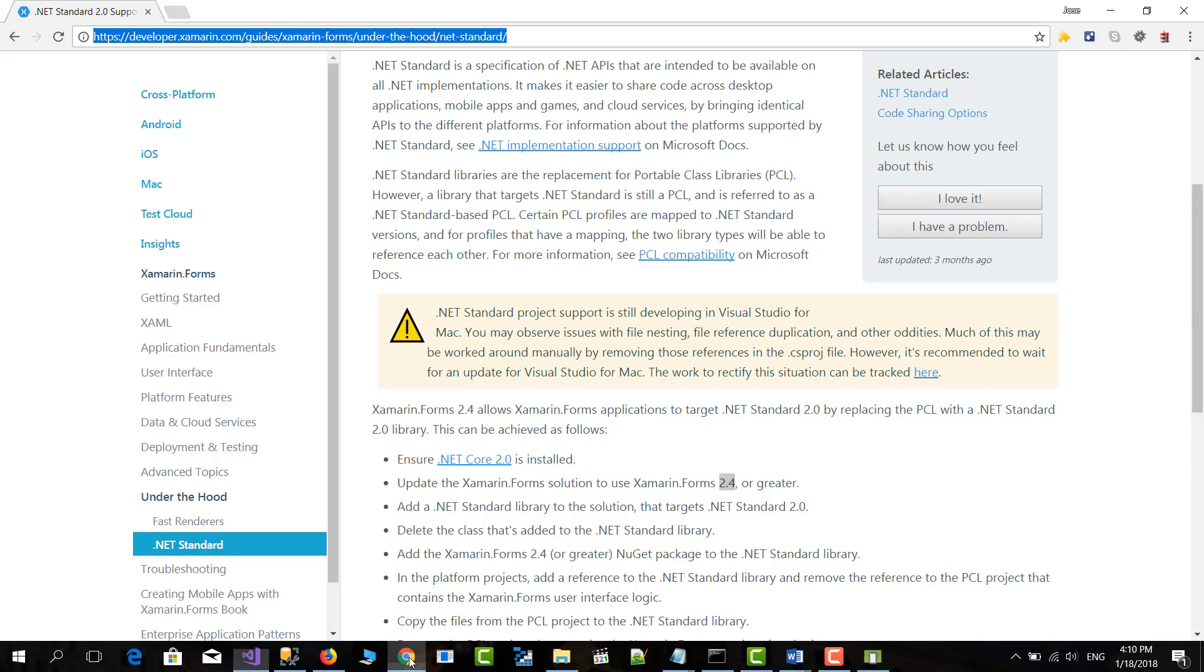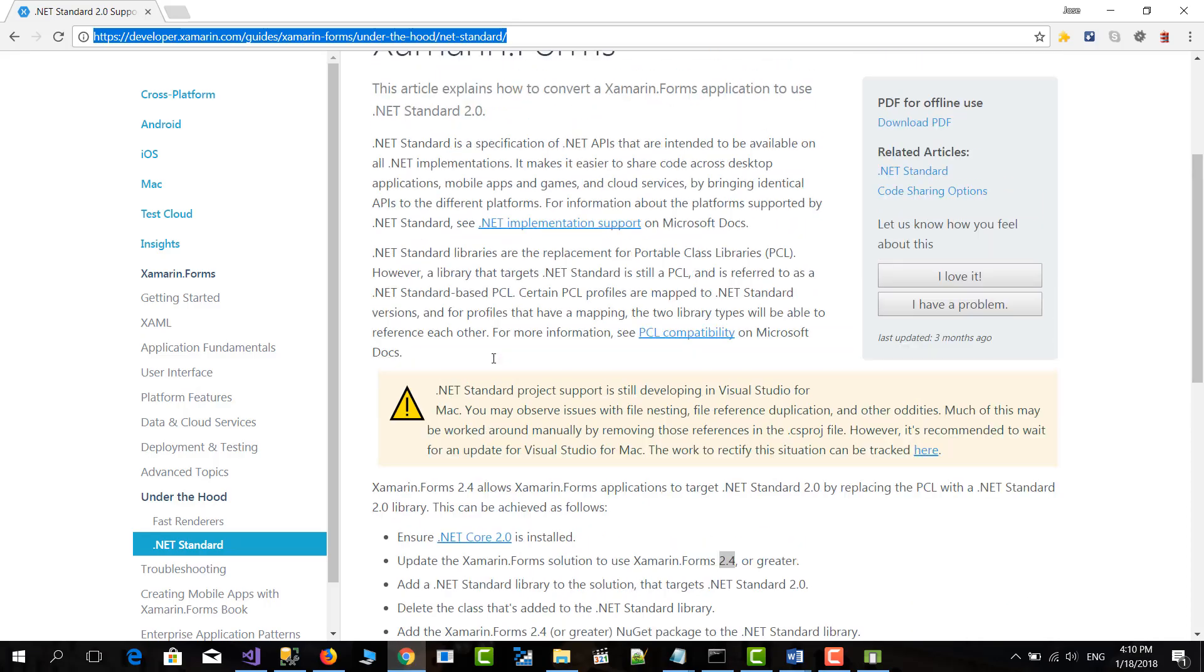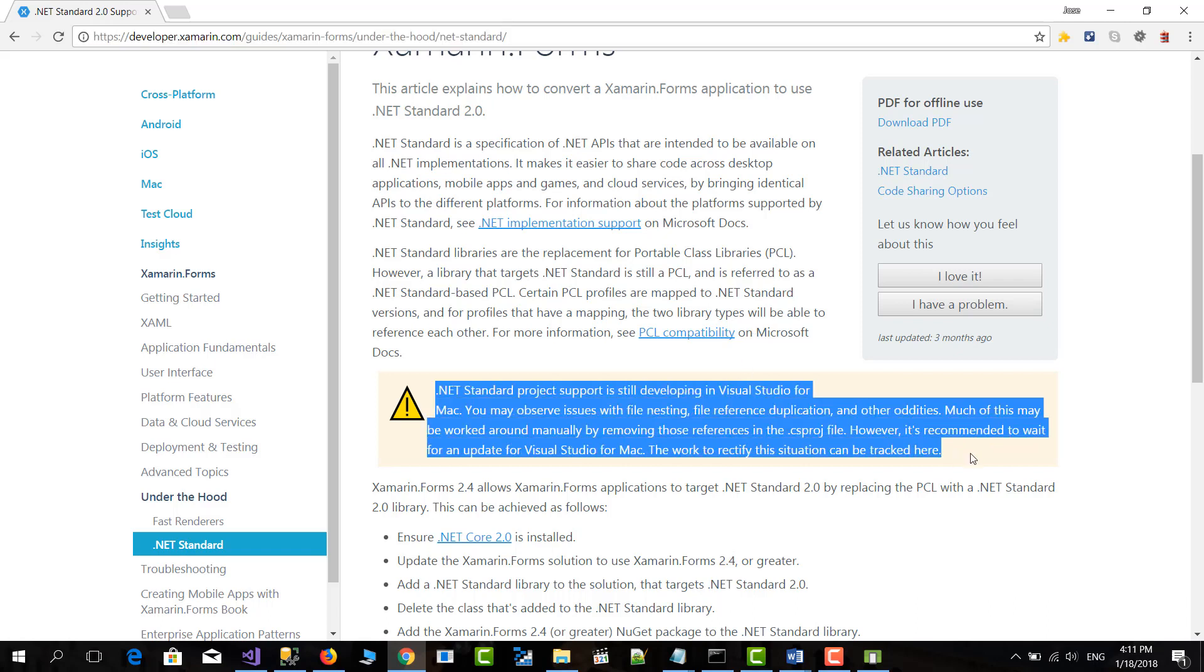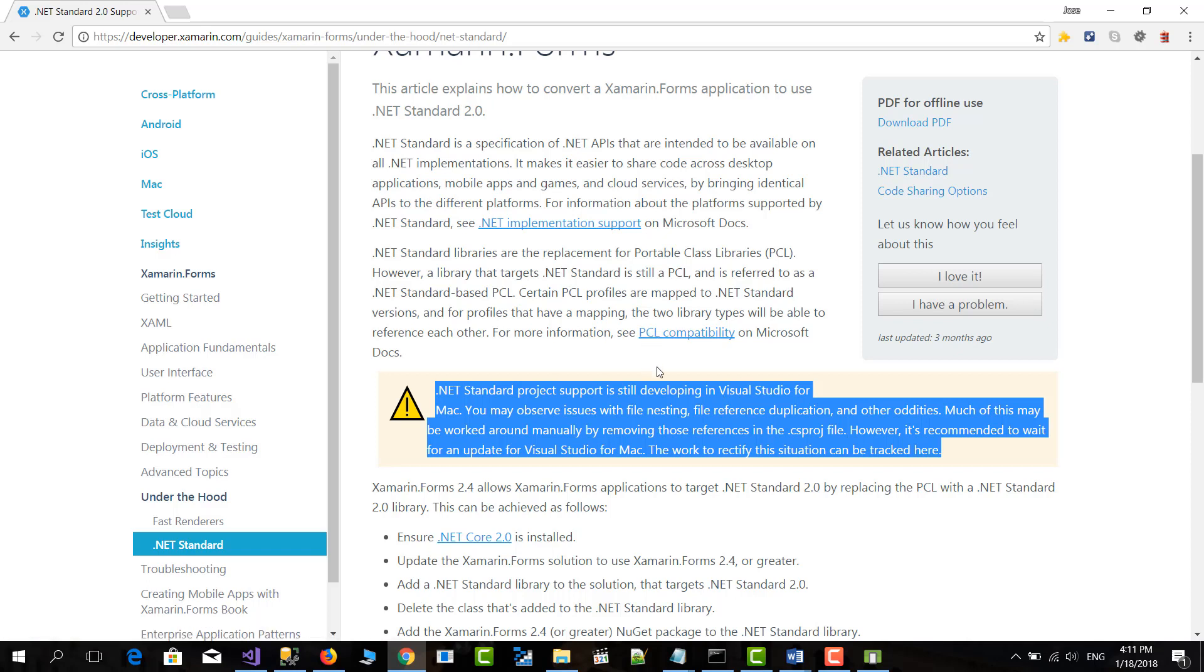In this case, if we check the official documentation, let's go to Xamarin website. You need to be in version 2.4 or greater to support .NET Standard version 2. Before 2.4, you can use .NET Standard version 1. But in this case, we want to use the newer version, which is version 2. And also if you're on a Mac, be careful because the support for .NET Standard 2.0 is not completely supported. Visual Studio will go crazy sometimes. So this is better to do it in Visual Studio 2017 if you have it.